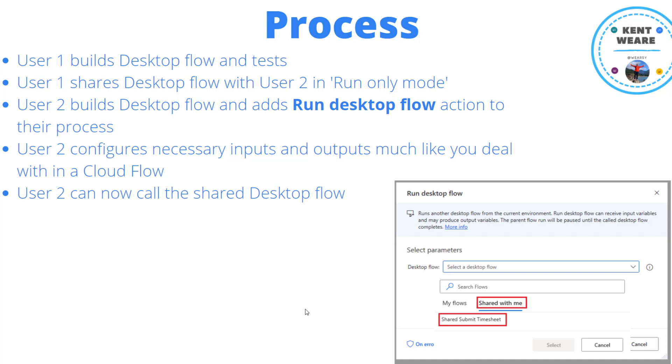So then user two can build a desktop flow and add a run desktop flow action. So this is the new action that's available in the June 2021 release. User two will then configure any necessary inputs and outputs, much like you deal with in a cloud flow. So if you've got a desktop flow where you've got say five inputs, you can configure those five inputs. If you don't, what's going to happen is the default values will be used.